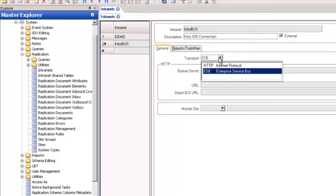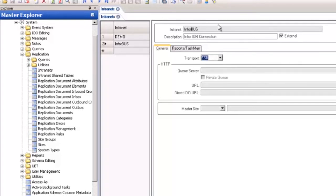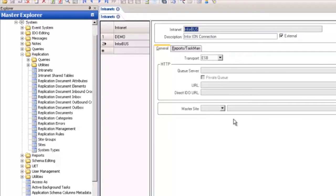Infor bus is the recommended default intranet name. The name isn't important but it should be descriptive. Check the external box and set the transport to ESB. This establishes the link to the Ion bus so that Ion can find and deposit BODs. When you select this option the system disables all options in the HTTP group. Once you're done click Save.